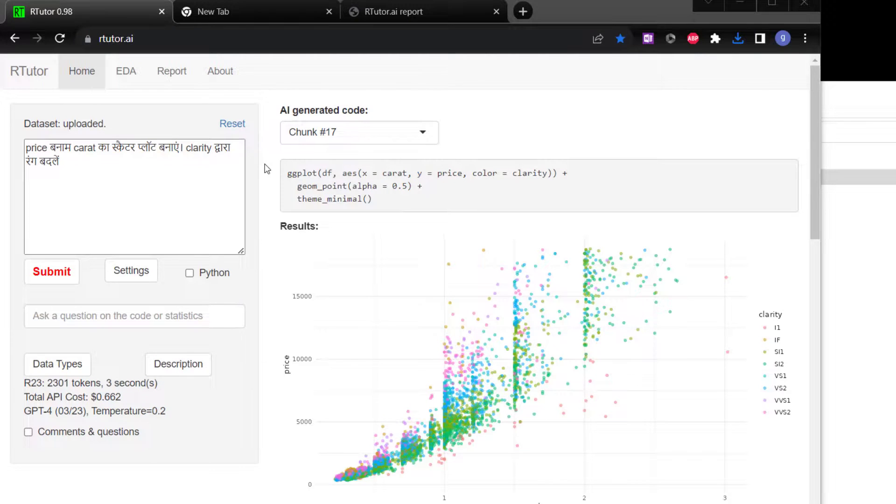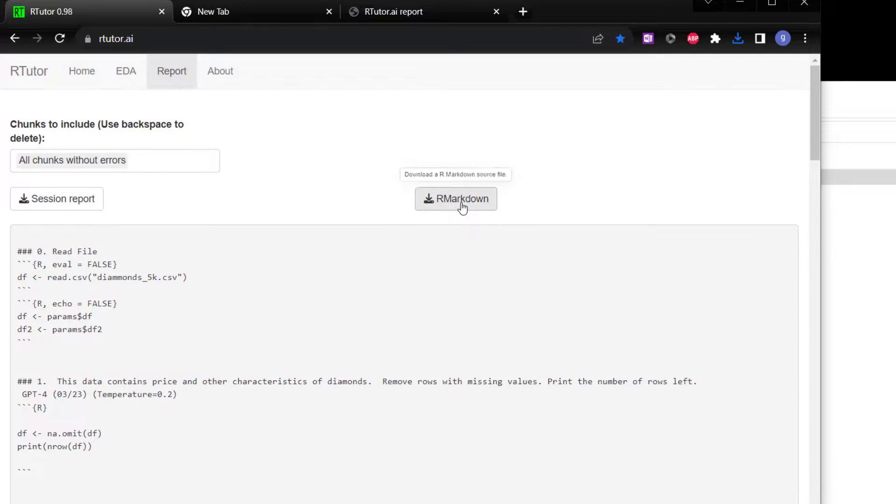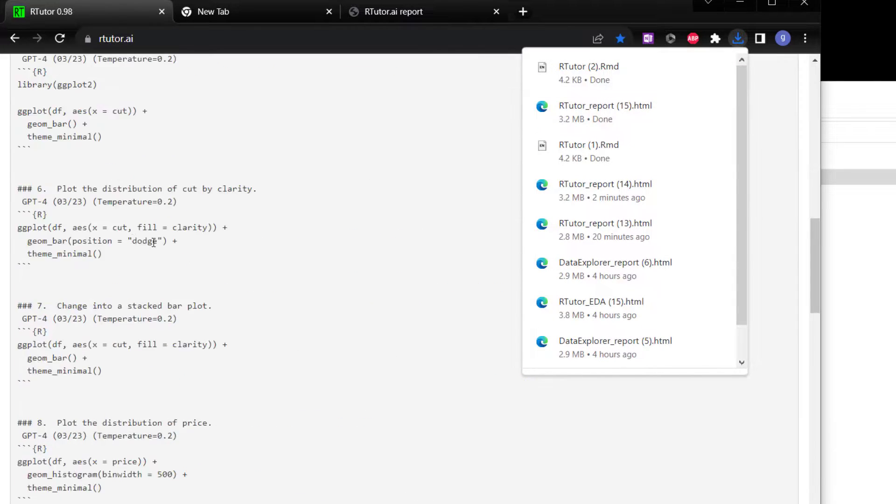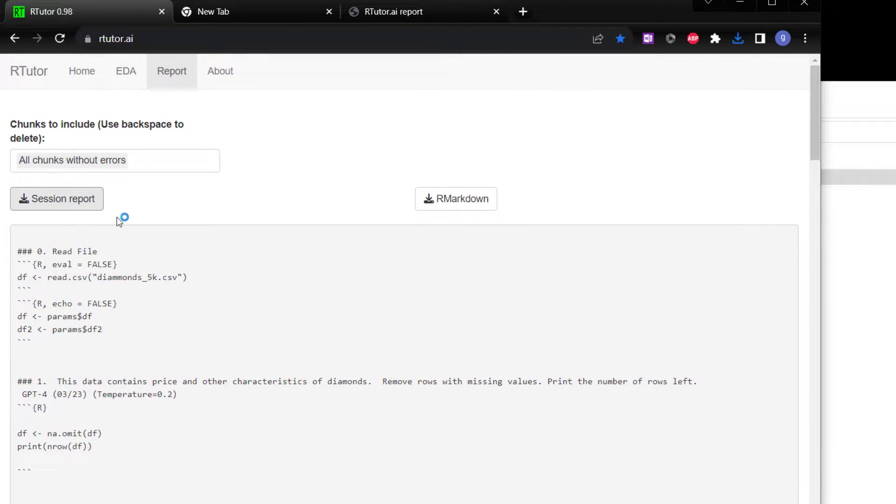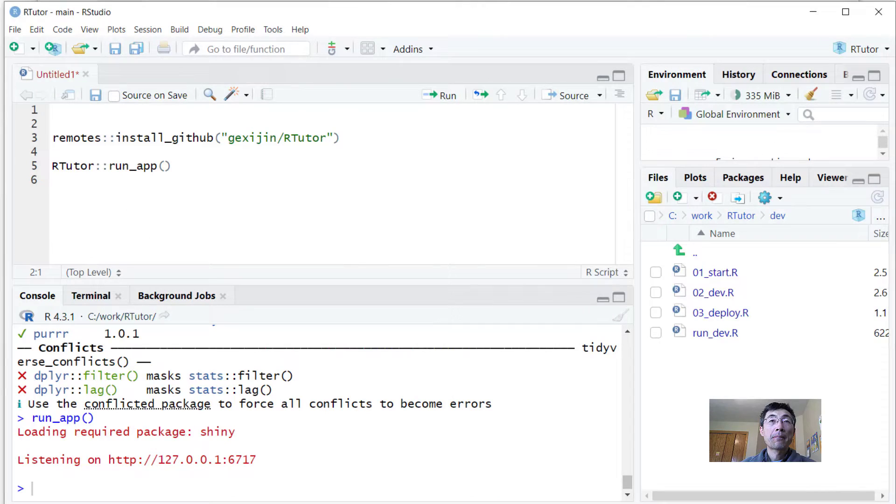Once you are done with the analysis, you can document the process by going to the report. The first thing you see is R-Markdown file. You can click on that and keep a copy of the R-Markdown file. You can also render detailed reports. You can keep a copy of this.